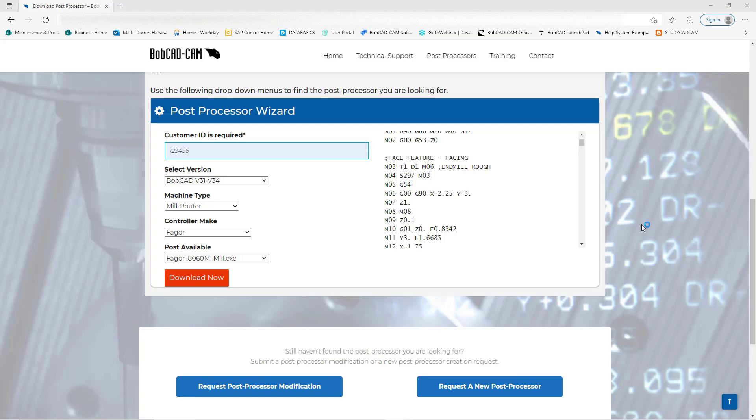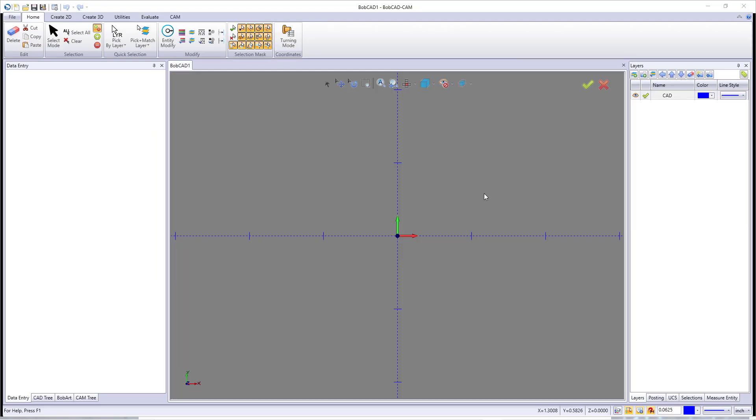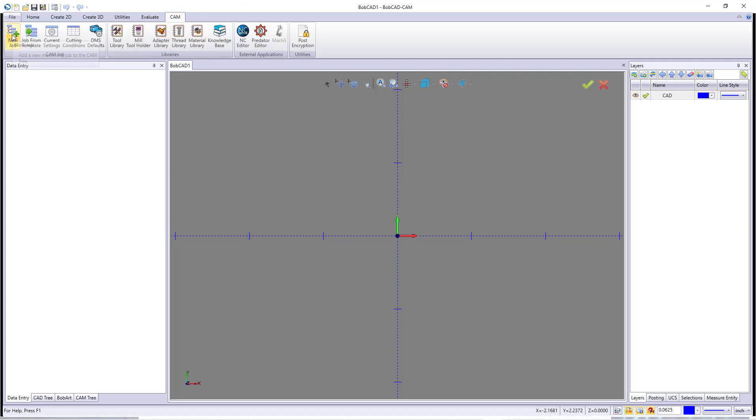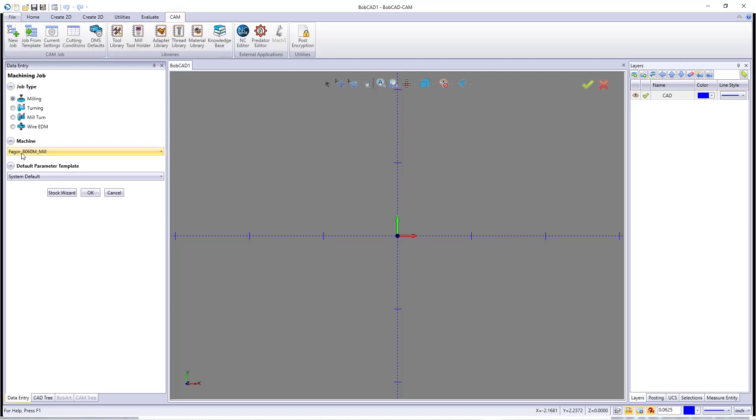This will just take a second. Once it comes up, just to verify that I have the Fagor machine in there, I'm going to come over here to CAM and hit New Job. There it is right there. This concludes this video.